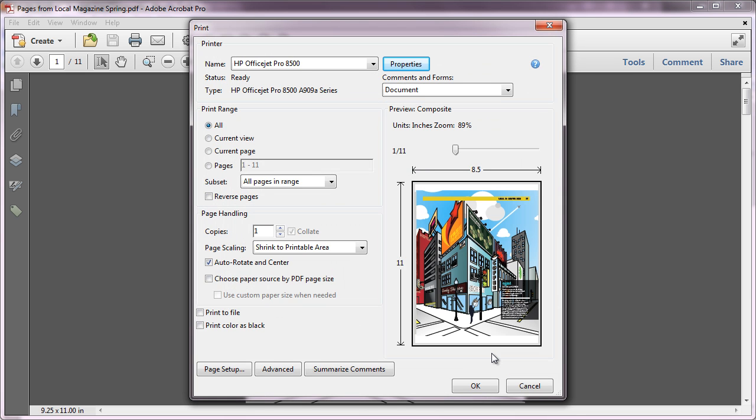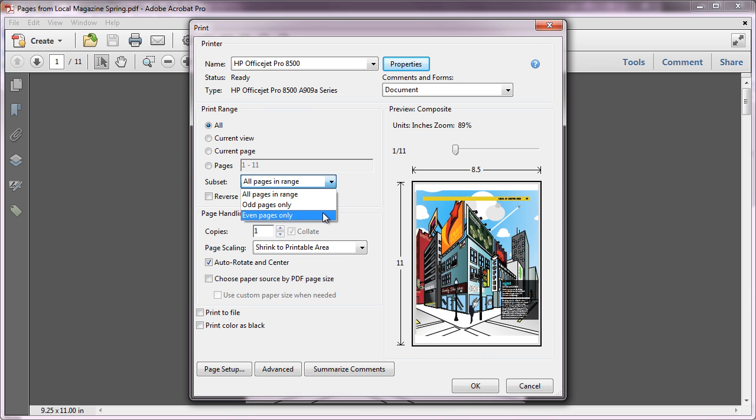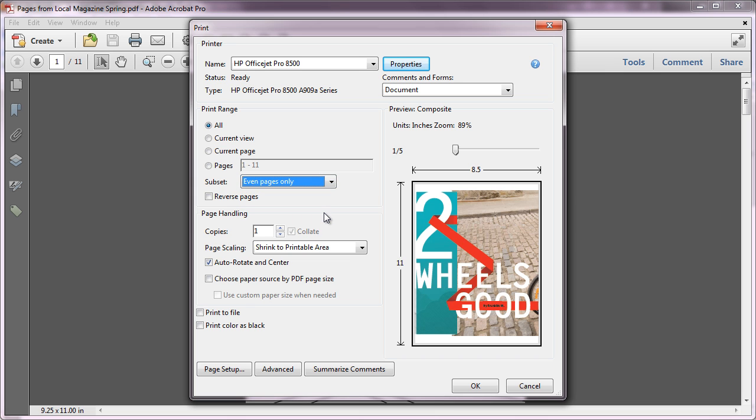If your printer doesn't support duplex printing, you can still do this manually by using the Subset dropdown underneath the Page Range section. First, print all the even pages, then reload the pages so the blank pages will print, and print the odd pages.